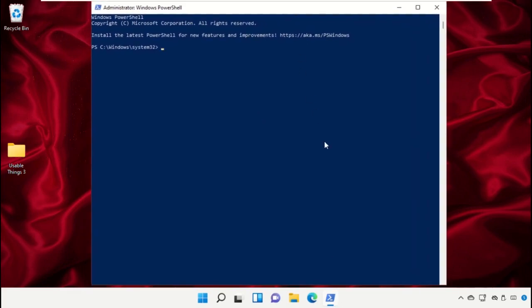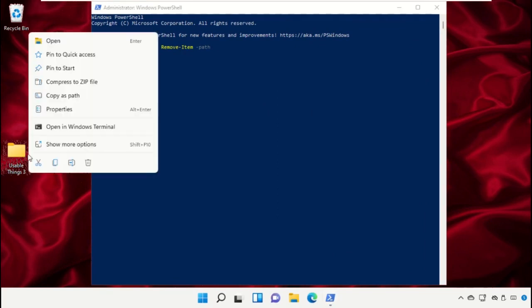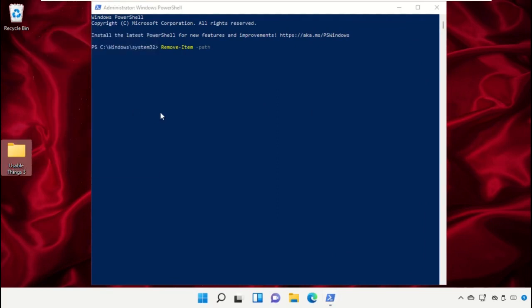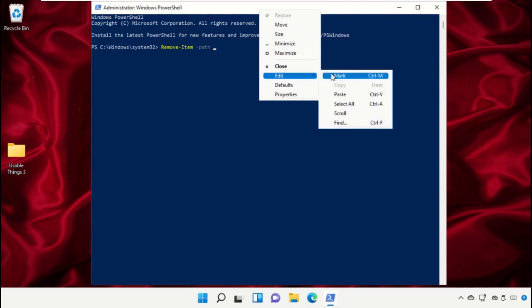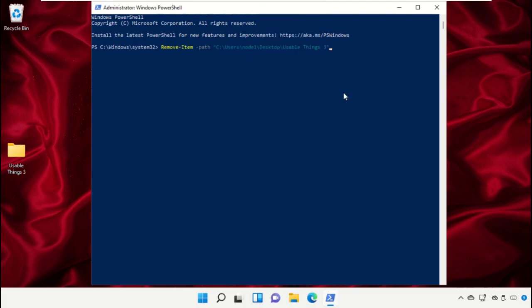On this window, type this command. Then right-click here, select Copy as Path, and paste that path here. After that, type dash force and hit Enter.